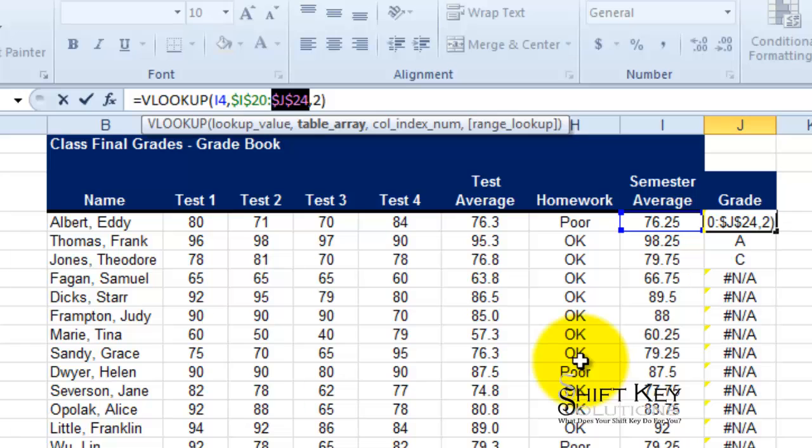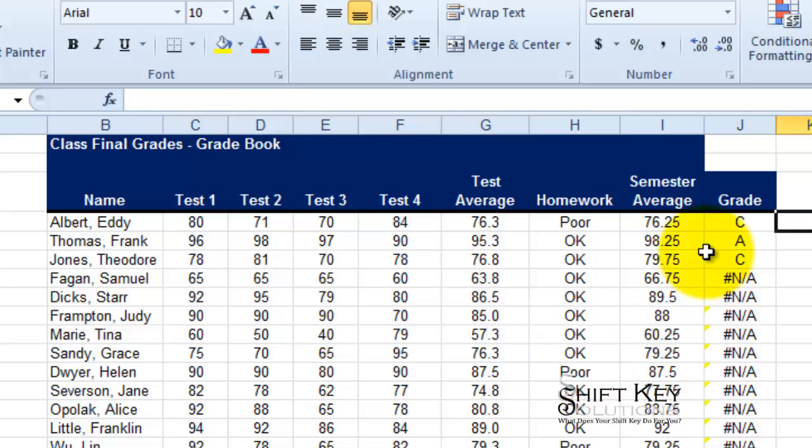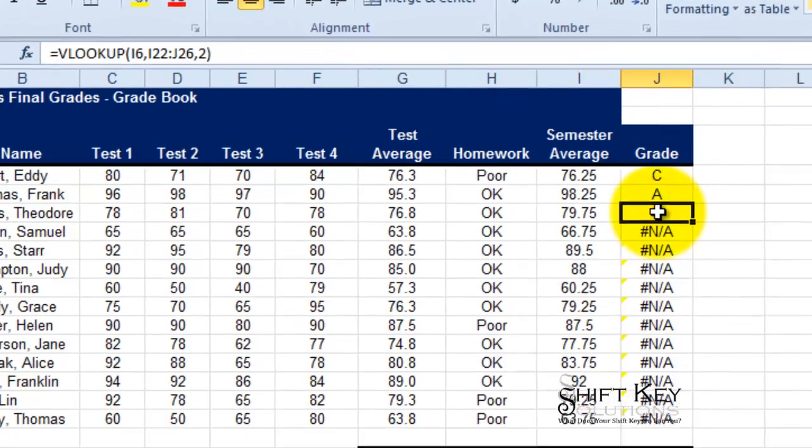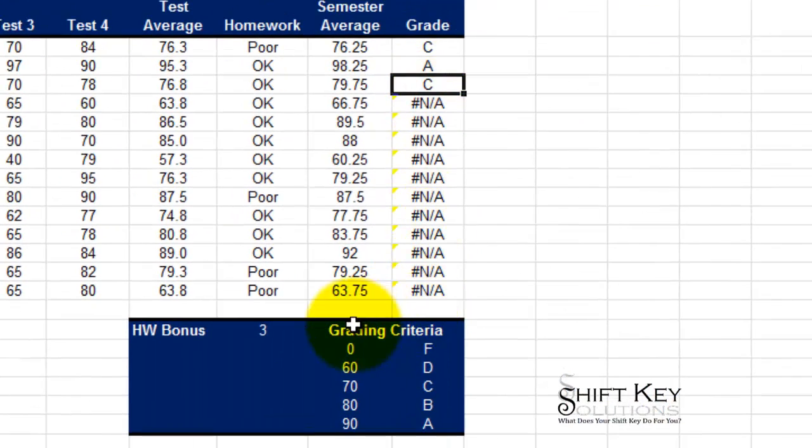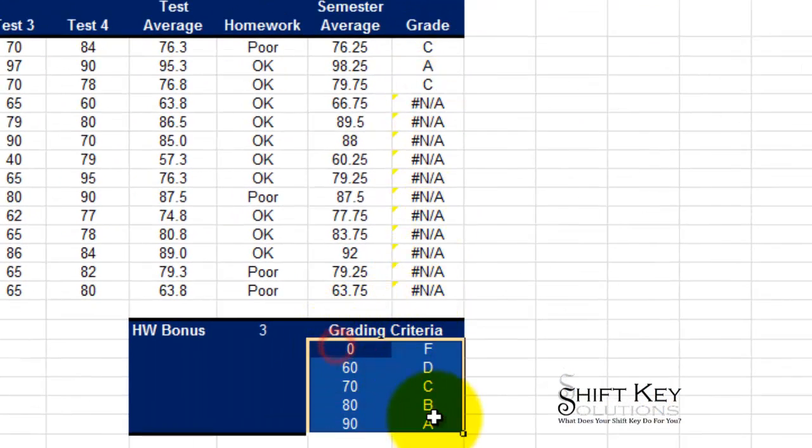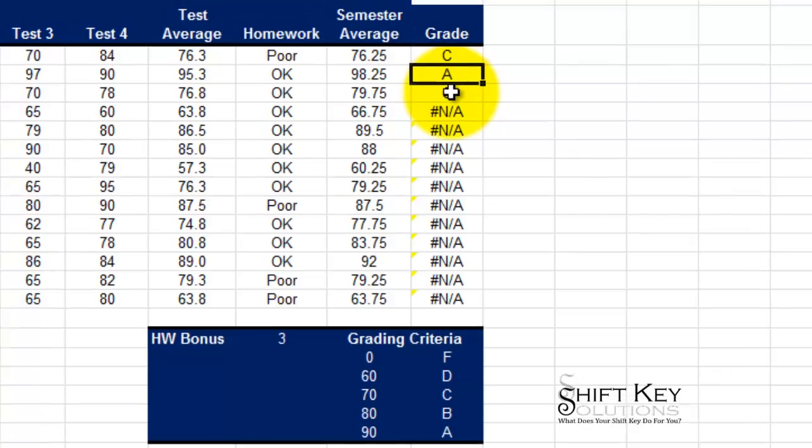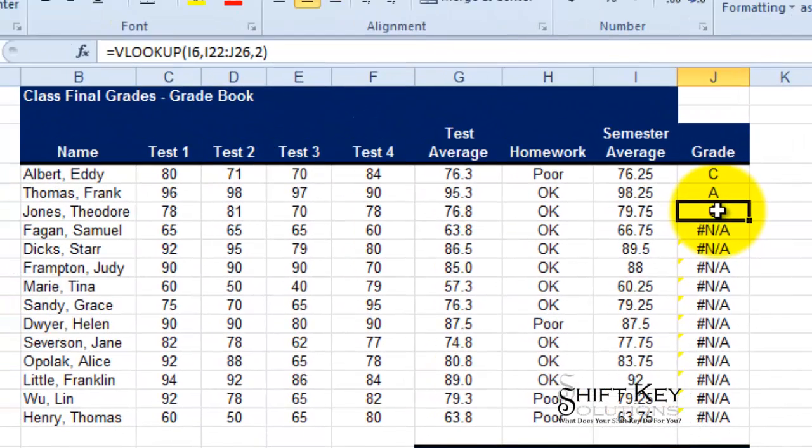That way, when I fill this formula down, each of the formulas still continues to look at this range. And here's a great example of how it went awry and how things changed.